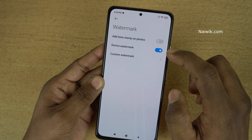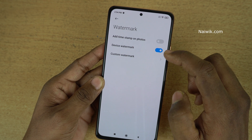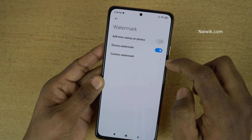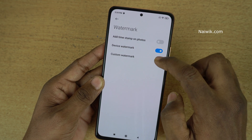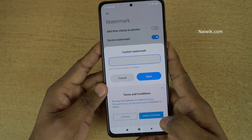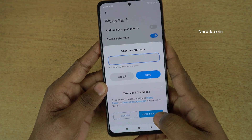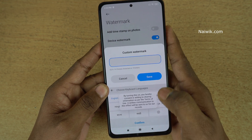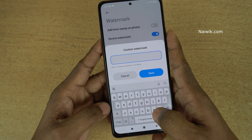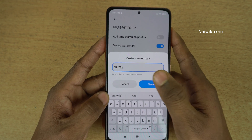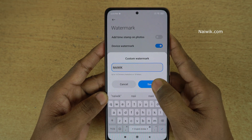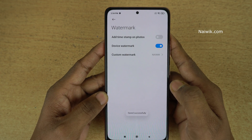Not only enabling the watermark, you have the option to customize this watermark also. You need to click on custom watermark. Now you need to accept the terms and conditions and I would like to give the name Niivik. You can give any name of your choice and after that click on save.